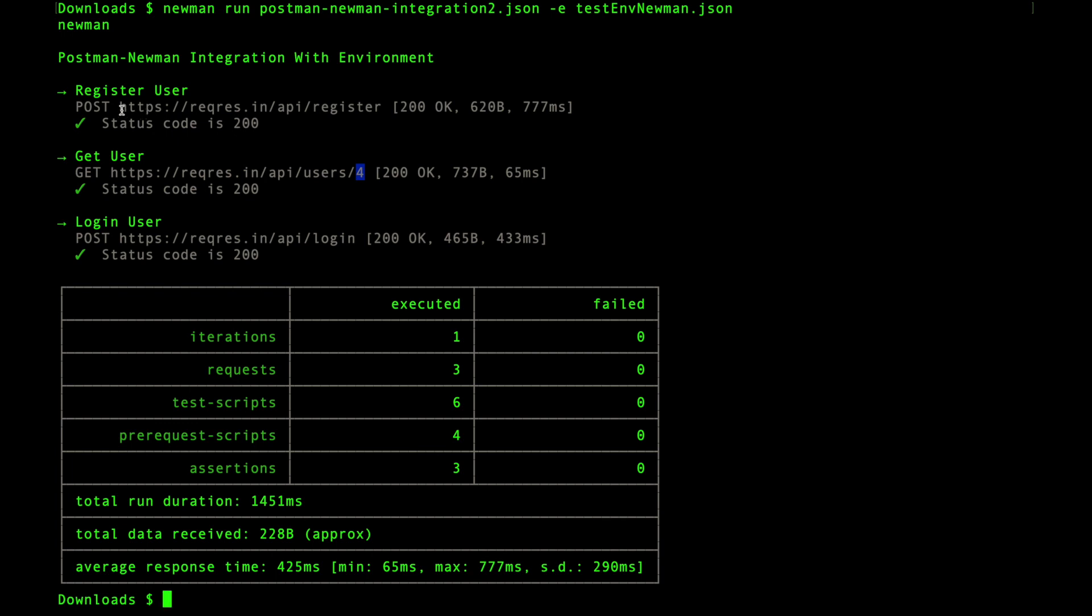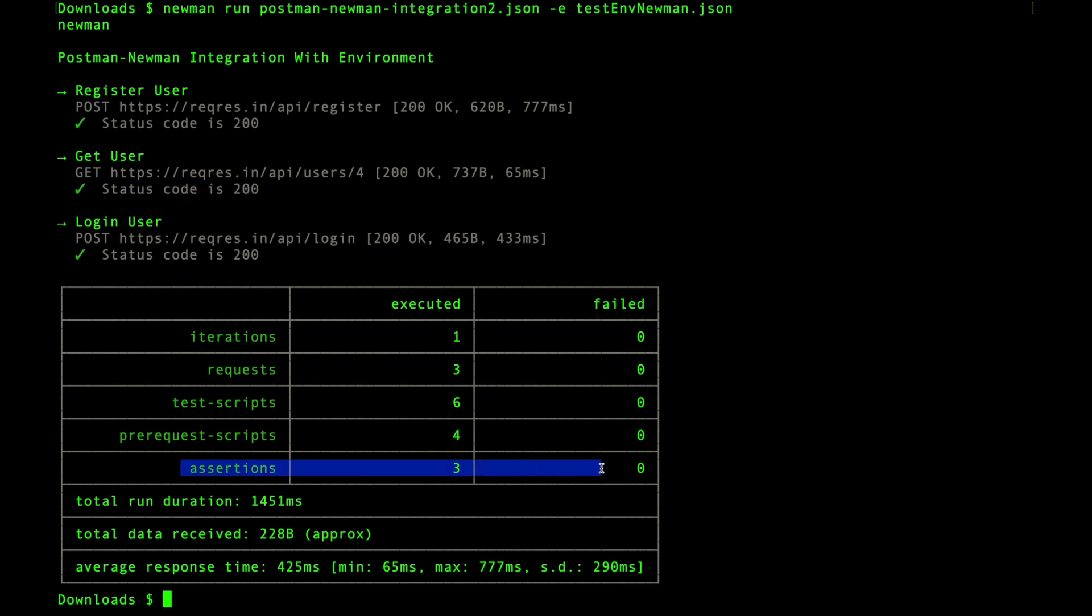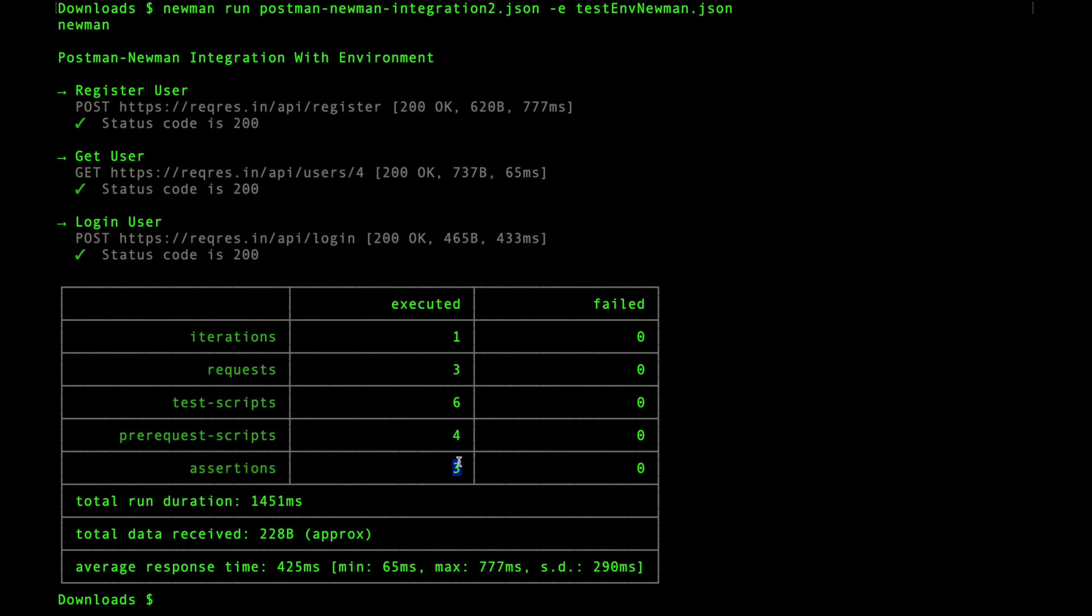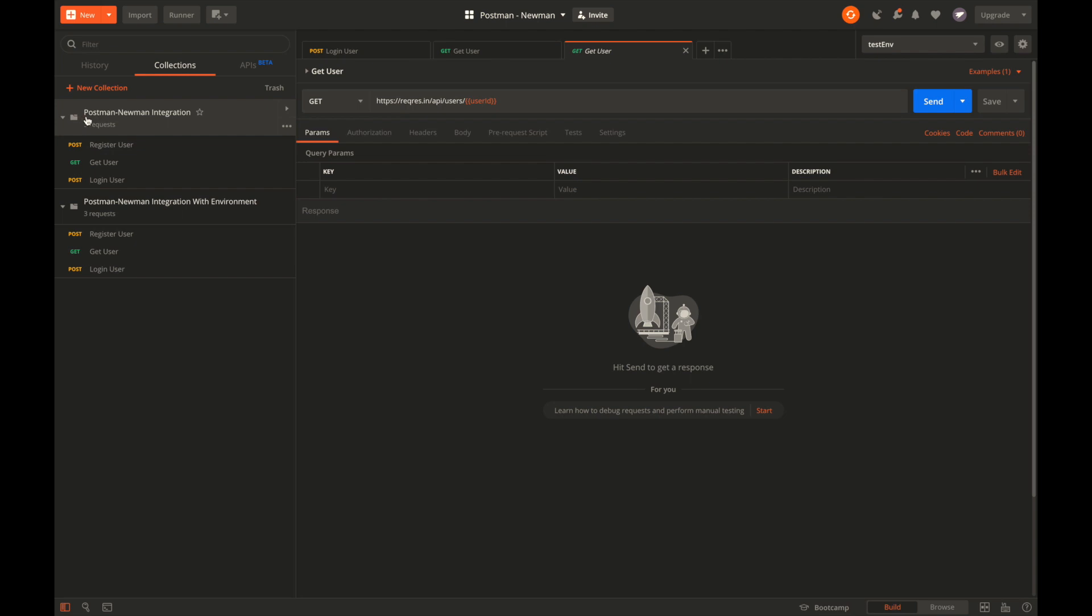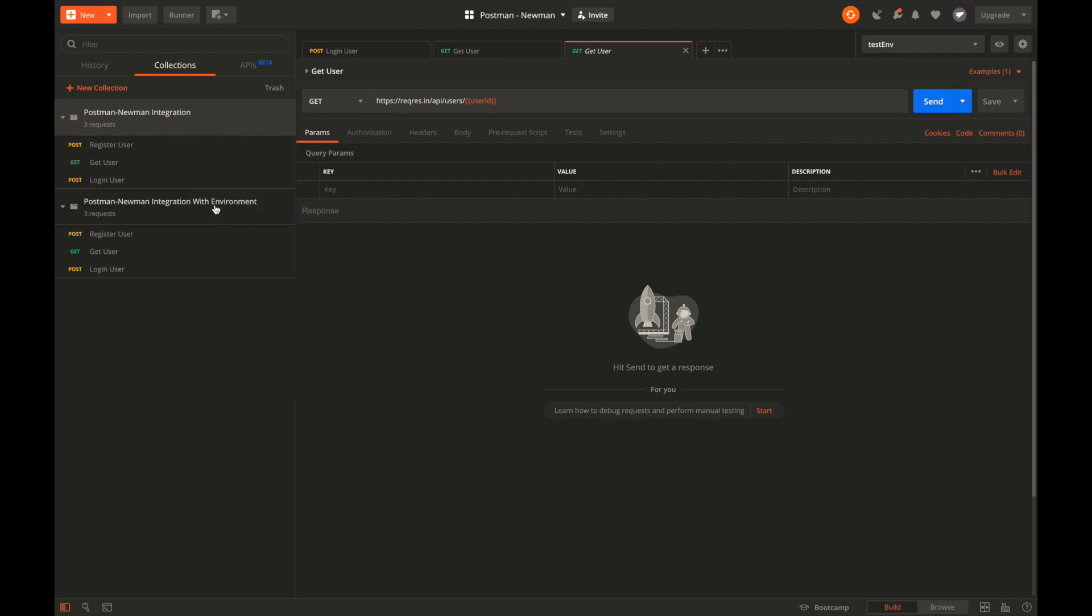It's also important to see that whatever assertions we had in our collection are also checked when the Newman tests are run. You can see the status code is 200. This is a collection level assertion already applied on these collections. You can see that the assertions are run after every request. In fact, in the test summary it says there were a total of three assertions that executed and zero of them failed. This summary view is important for sharing the results with developers or QA to understand how many assertions were there and how many failed.